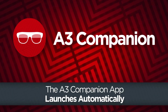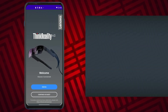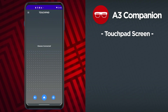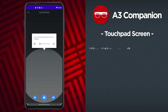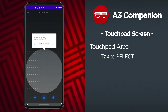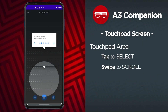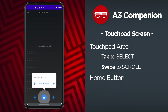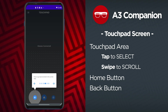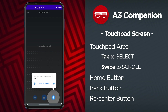The A3 Companion app launches automatically whenever the ThinkReality A3 glasses are connected to the Moto phone. The launch screen allows you to sign in or continue as guest. The main screen of the A3 Companion app is called the touchpad. The touchpad area of the screen is indicated by a grid of dots. Tap the touchpad to select an item being focused on inside the ThinkReality A3 glasses. Swipe the touchpad to scroll inside the glasses. Use the home icon on the phone to return to the main A3 home screen inside the glasses. The back button on the phone will step backwards through the interface inside the glasses one level at a time. The re-center button on the phone will reset the view inside the glasses.